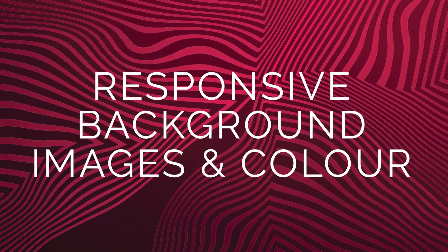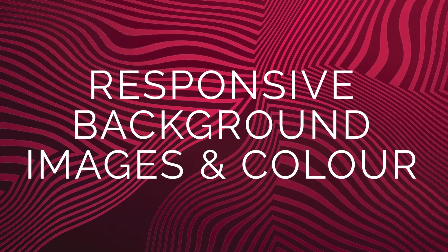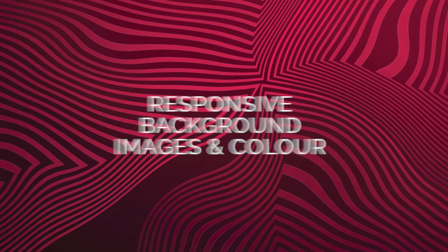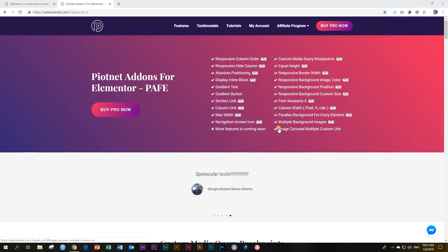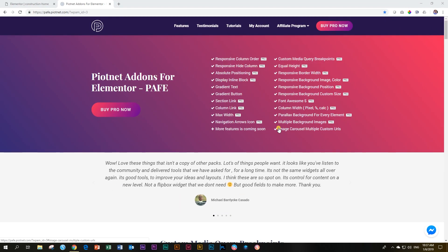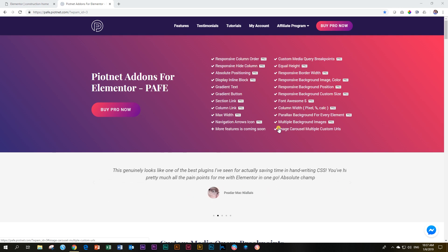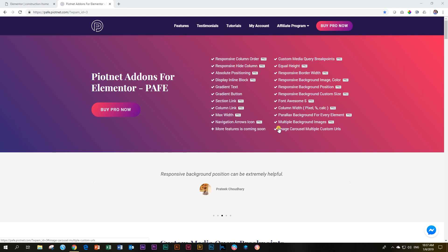The Piotnet add-ons for Elementor or PAVE brings a lot of extra control and functionality to your Elementor experience for both free and pro versions. One thing that all of them have in common is responsiveness.